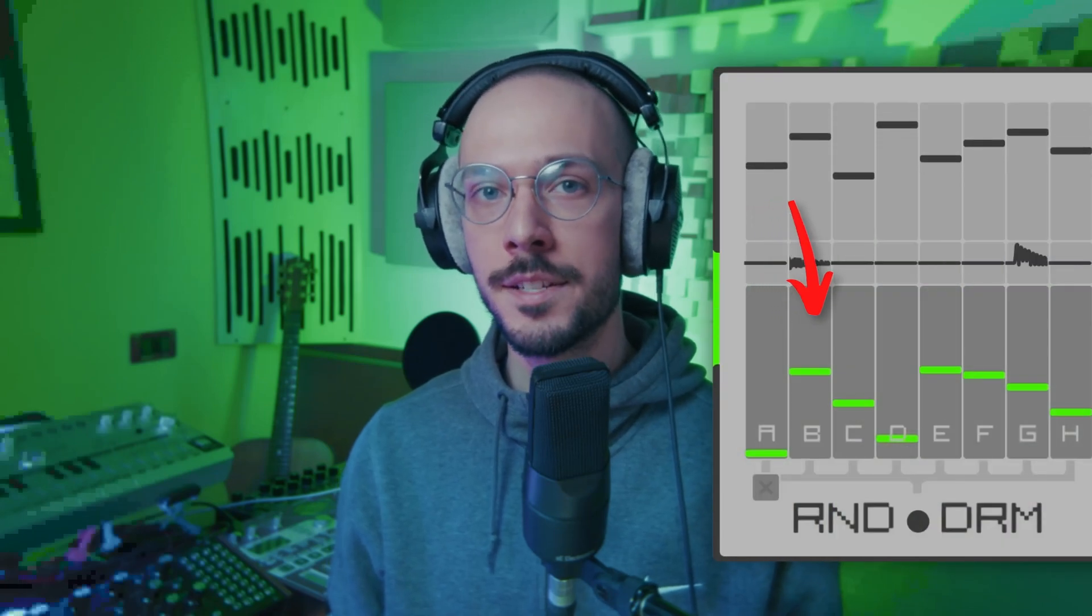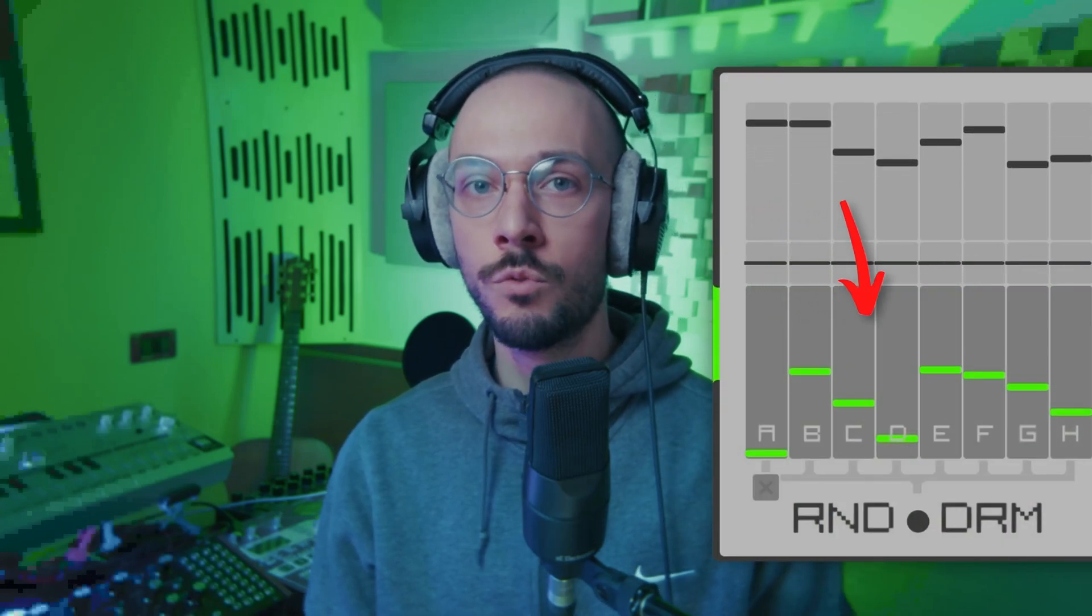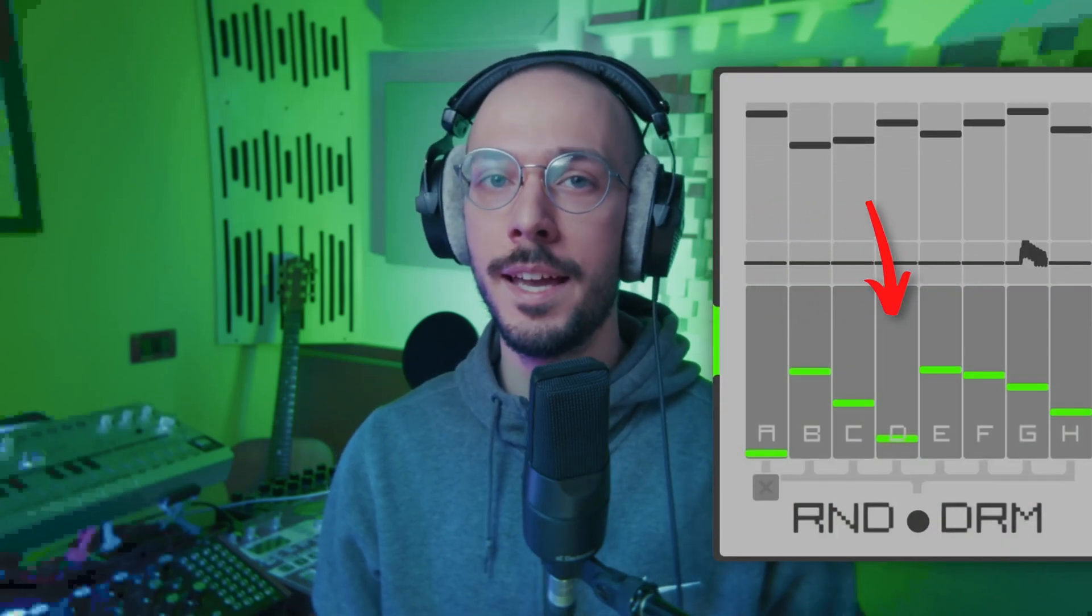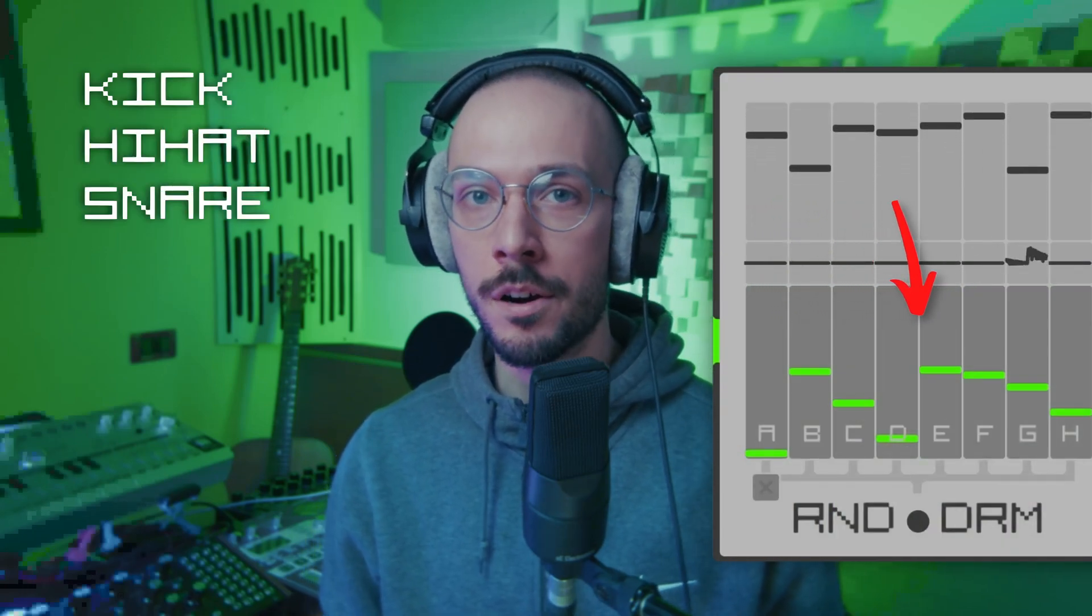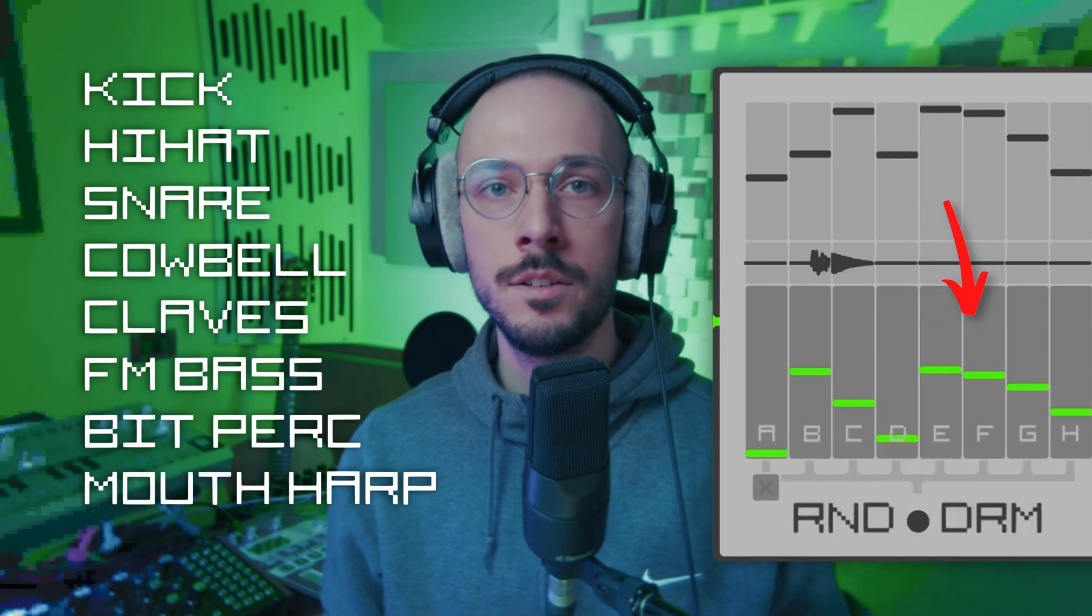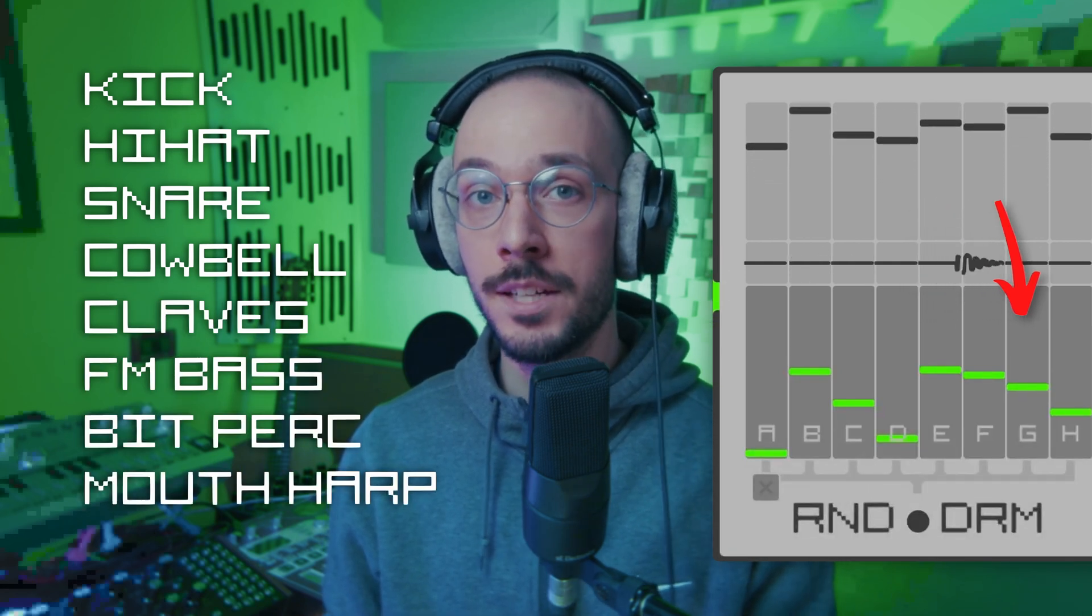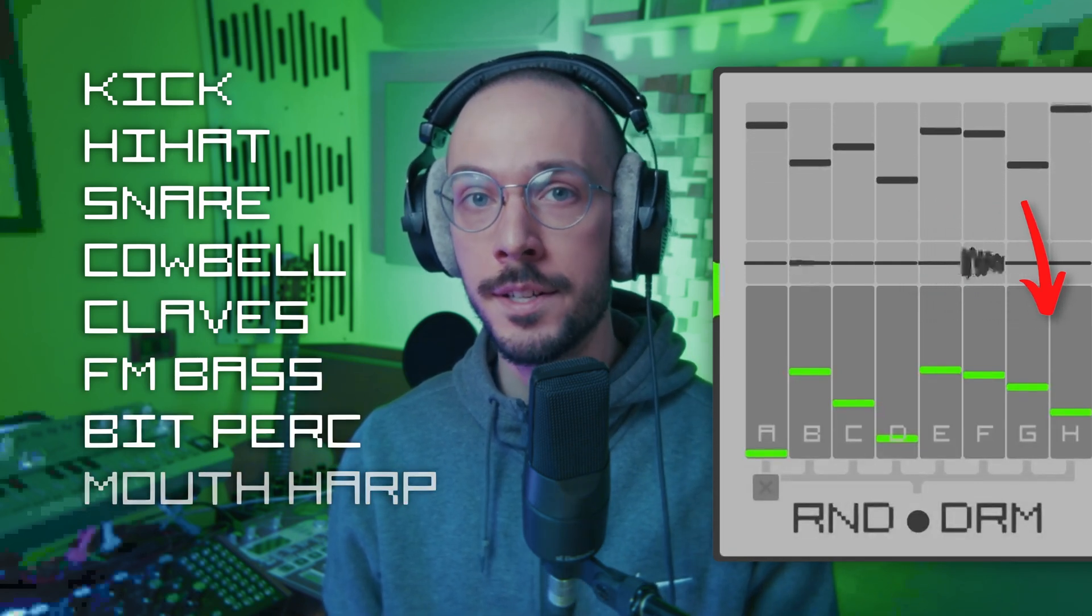RandoDrum is a drum machine with built-in sequencer, developed in plug data and it is entirely based on stochastic processes, where future events are not predictable but are defined by probability distributions. The probability table determines how likely it is for all of the eight drum parts like kick, hi-hat or snare to play at various points in the sequence.